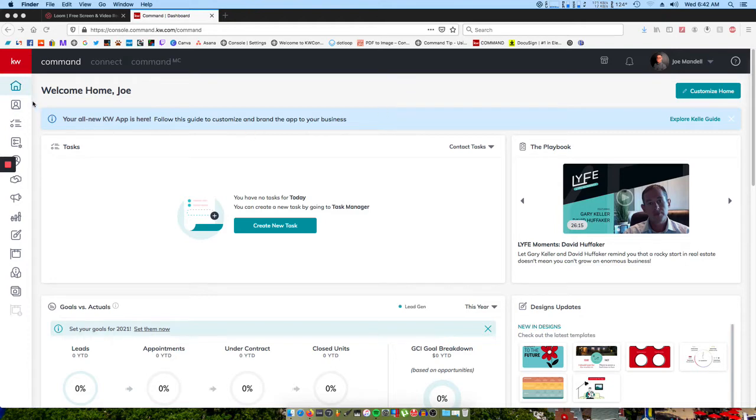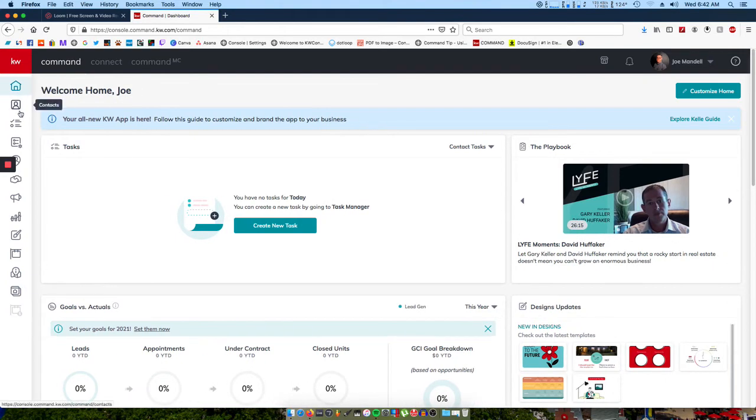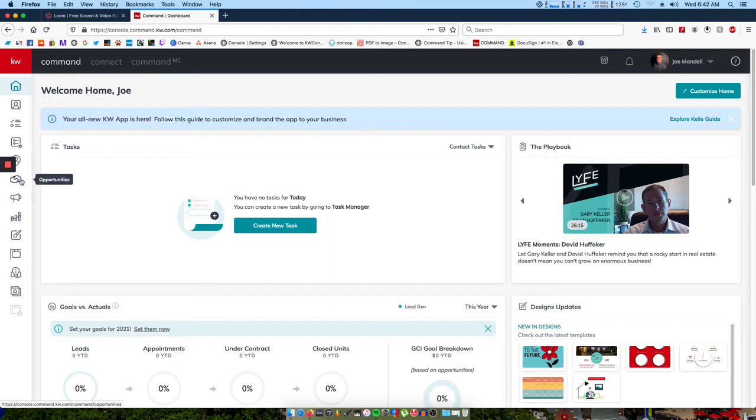On the left side of your screen are your applets when you're in Command. You can always click on the red KW and that will expand out the names of the applets. You can also just hover over them and it shows you what each of them are. For opportunities, you want to go into the handshake icon.